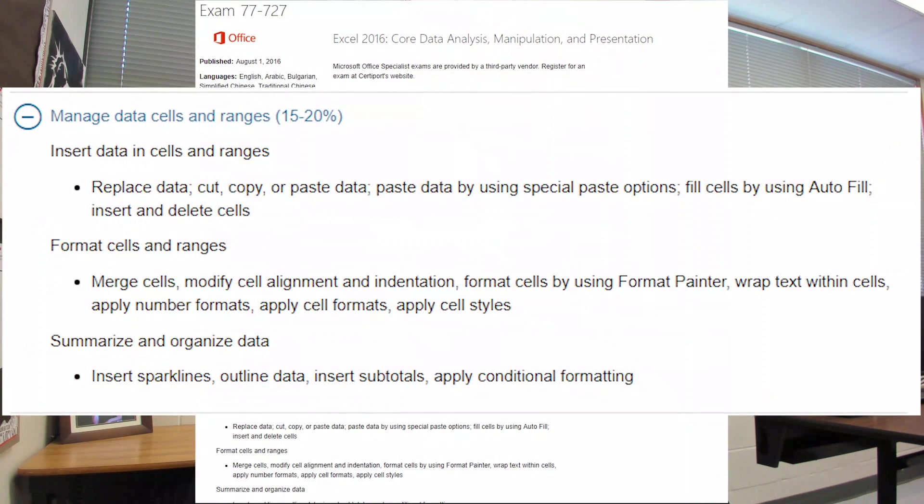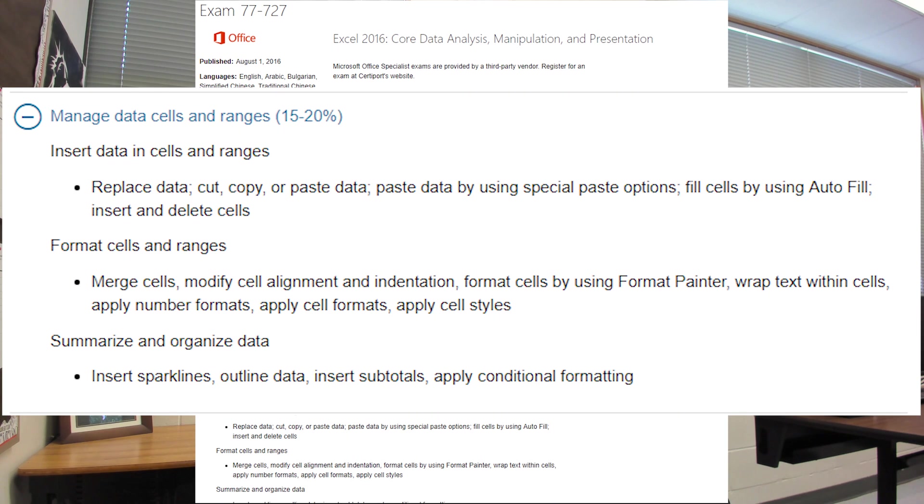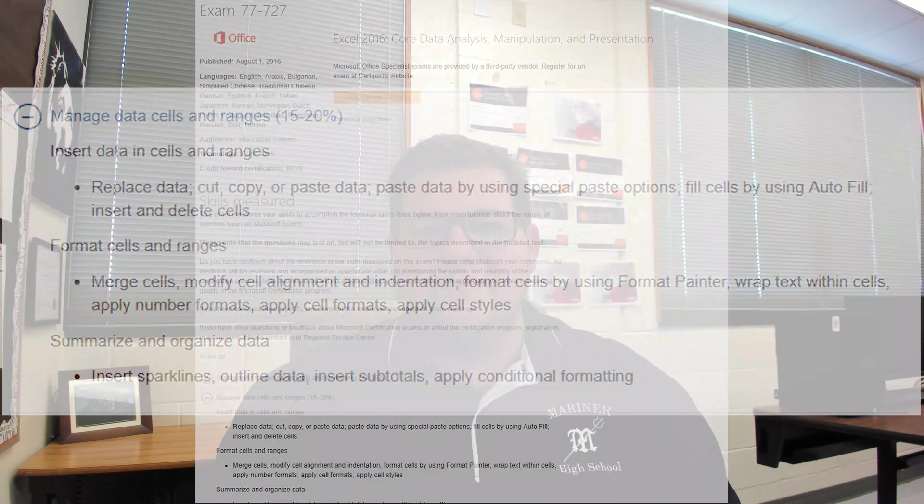Hello YouTube. I hope you're having a great day. Today we're going to discuss the Excel 2016 exam and specifically the domain called Manage Data Cells and Ranges, which takes up about 15 to 20 percent of the overall exam. I'm going to throw a graphic up so you can see the domain. Today's video is going to cover the subdomain called Format Cells and Ranges. Let's go ahead and jump into Excel.